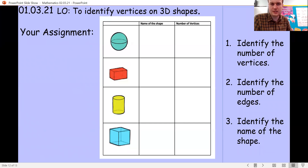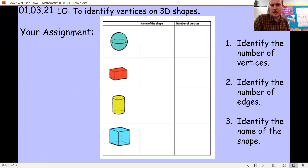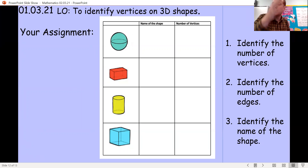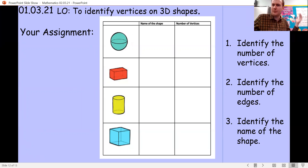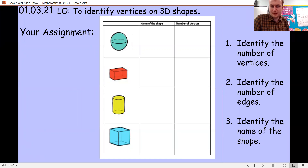This is your assignment today — I've got shapes, and I want you to tell me the name of each shape and how many vertices it has. Just count them up. Good luck, I'll see you all later. Goodbye.